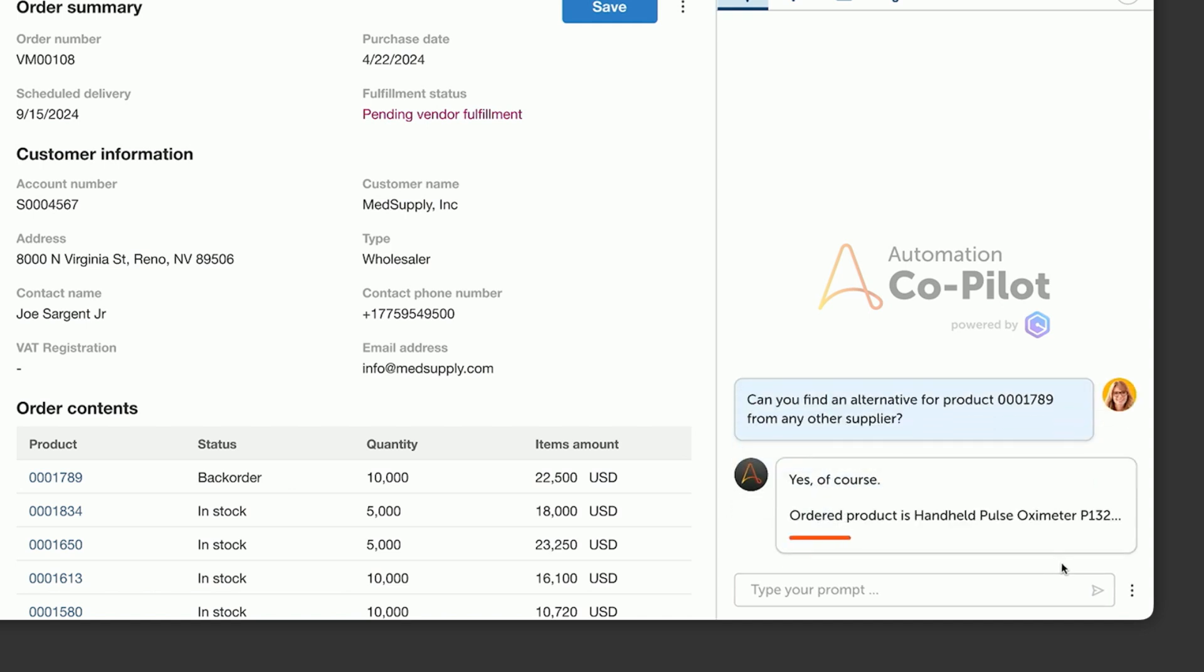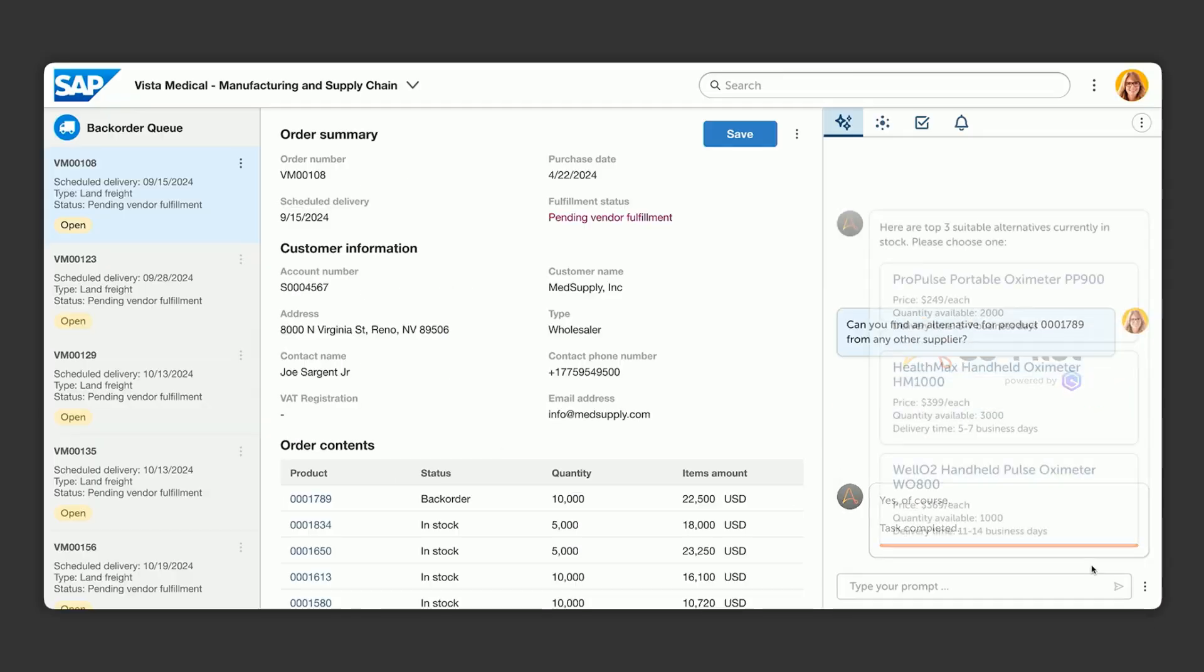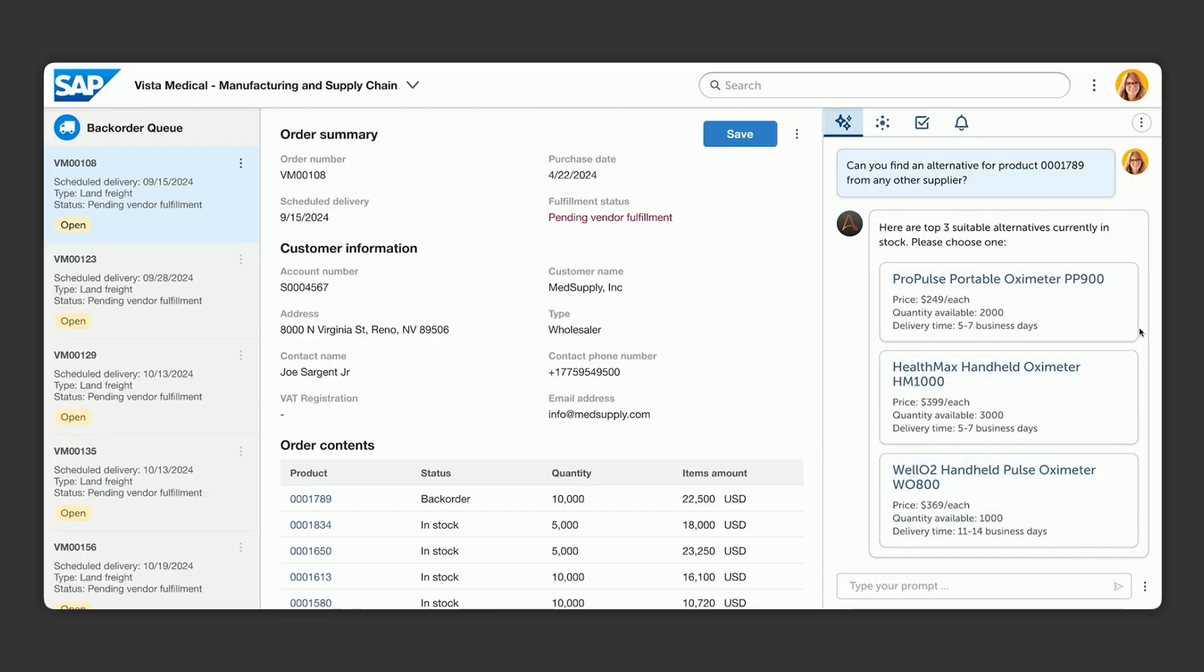We've identified the process that Marcus just built, and the agents are working on finding the best alternatives for Sarah. They come back with a short list of product alternatives she can choose from to fulfill the back order.